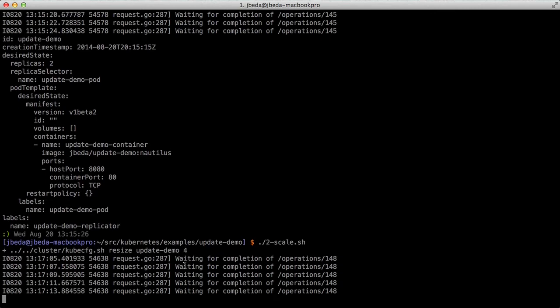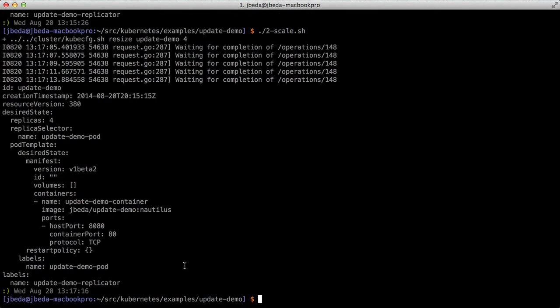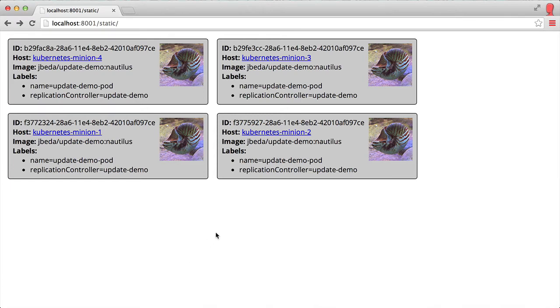This is a simple post operation in the controller that will update the number of replicas. I can switch back and you can see these things are already up and running, spread out across all my different minions.